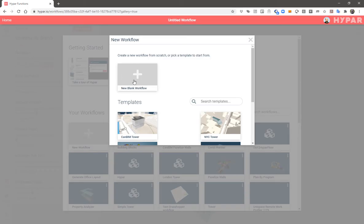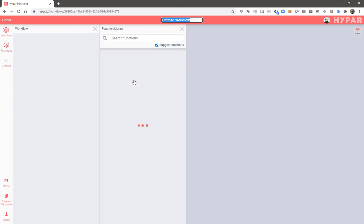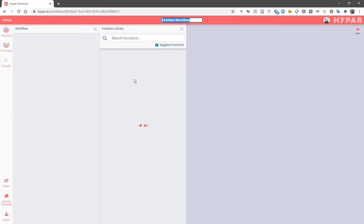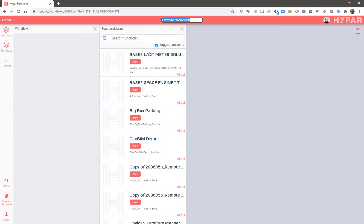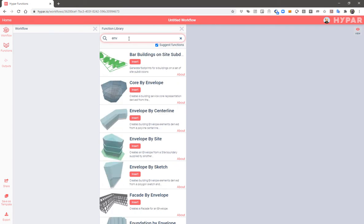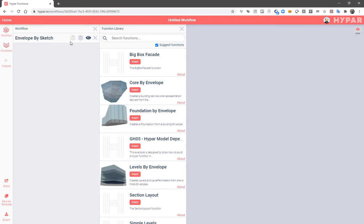So after logging into HypeBar, I'll create a new blank workflow. And then I'm going to search for functions that involve building envelopes by typing env into the function library search. Now I'm going to add the envelope by sketch function into my workflow by hitting the insert button.